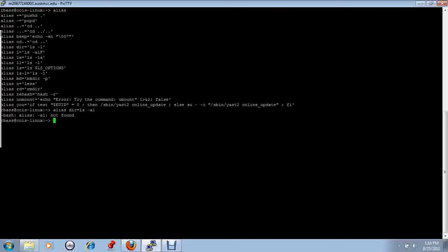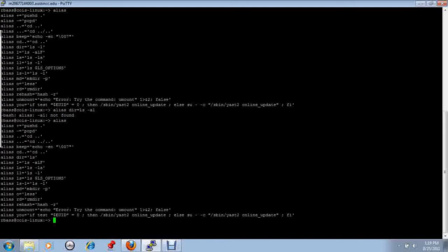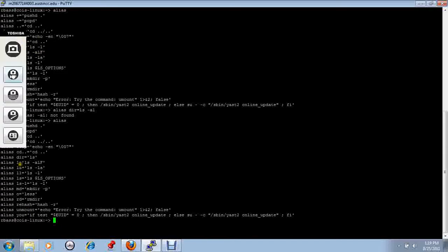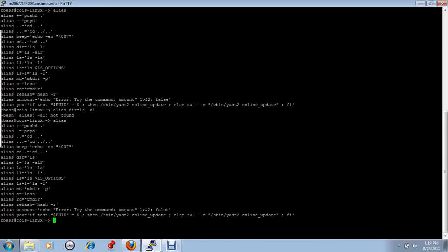This is a demonstration of the alias command in Unix. The alias command produces a list of alternative names that have been assigned to existing Unix commands. For example, 'l' in this list has been assigned to execute the ls -alf command.